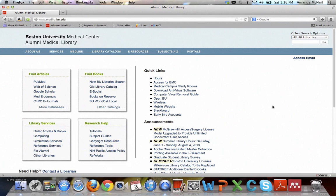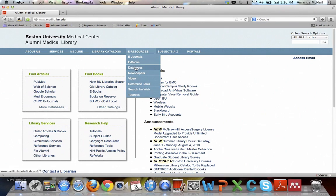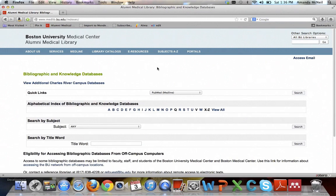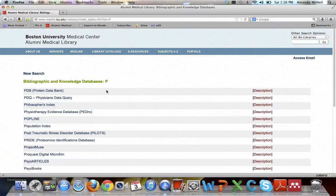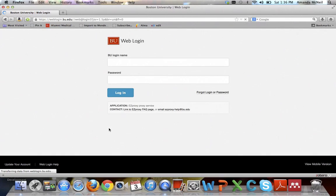Now this database is by subscription only, so you must access it by going through the library's website. So go to medlib.bu.edu, hover over e-resources, select databases, select the letter P for PsycInfo, scroll down to it, click on it, and it will prompt you to log in with your BU username and password.